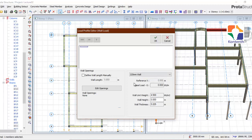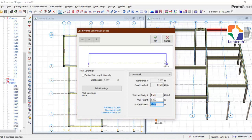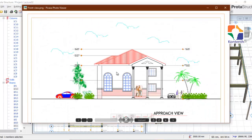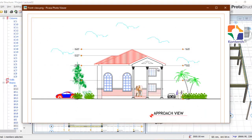Let me click on my 225 mm wall, specify the height — 3.0 metres — and click. It automatically calculates the dead load of that wall on the beam. Now there is one more thing: if you check our architectural drawing, you have windows. In Prota Structure these are referred to as wall openings.